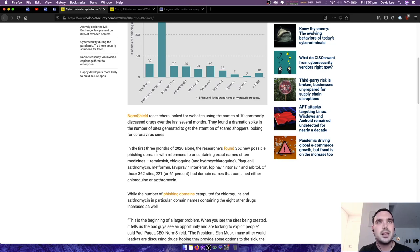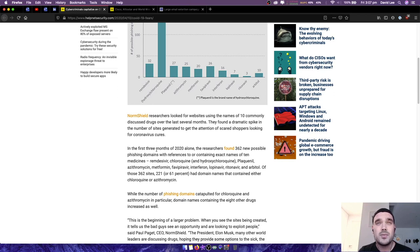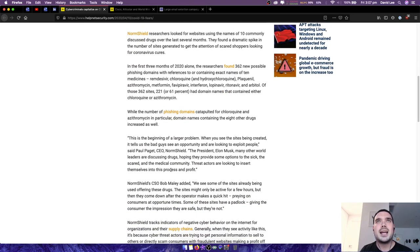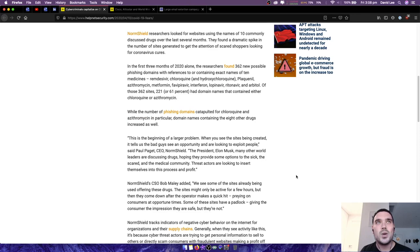Remdesivir, chloroquine, and a lot of other ones that I cannot pronounce. Of those 362 sites, 221 or 61% of them had domain names that contained either chloroquine or azithromycin. While the number of phishing domains catapulted for chloroquine in particular, domain names containing the eight other drugs increased as well.